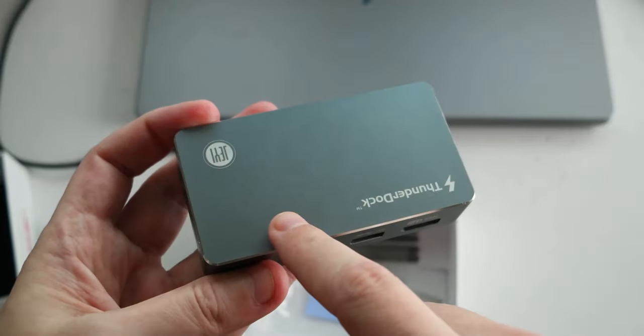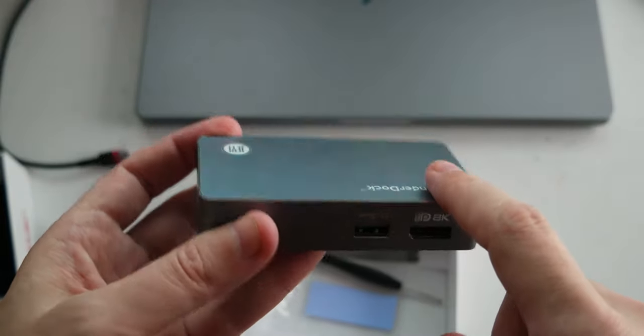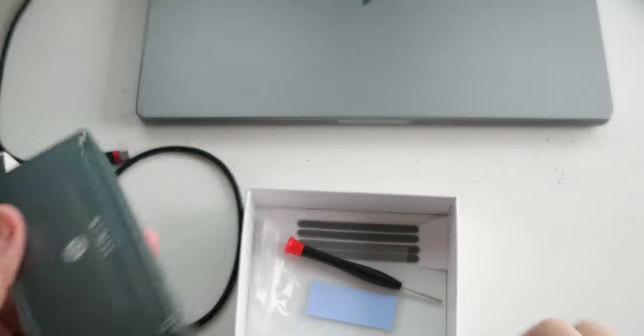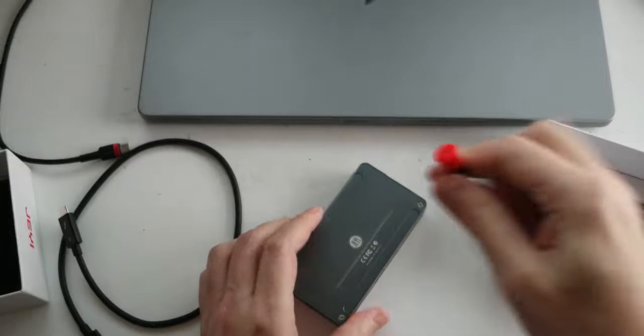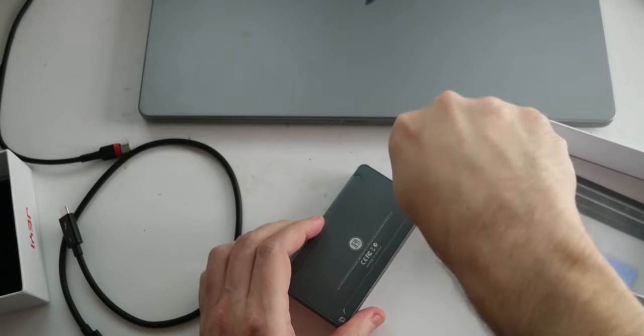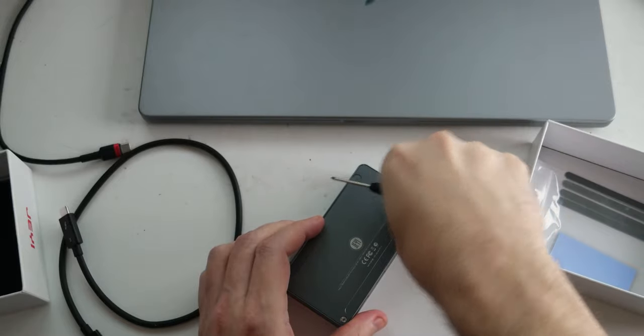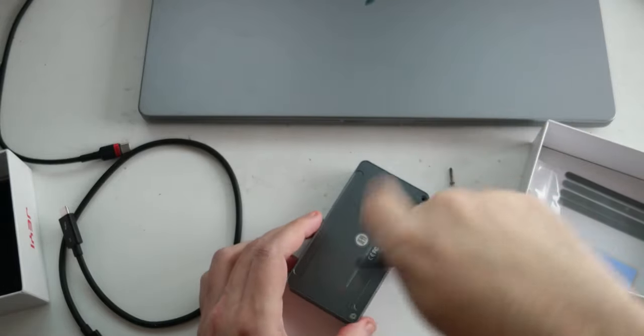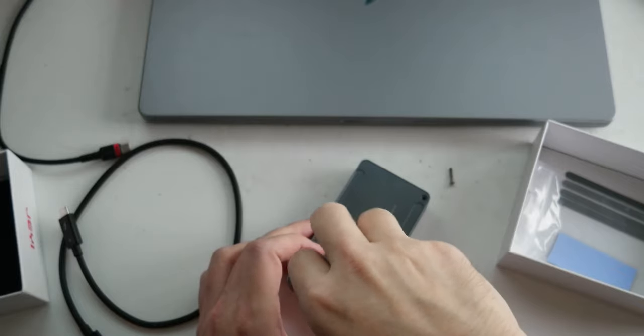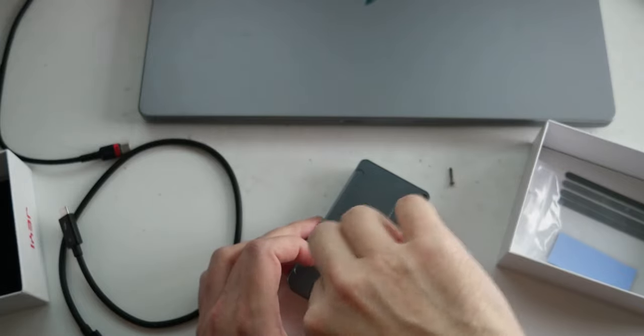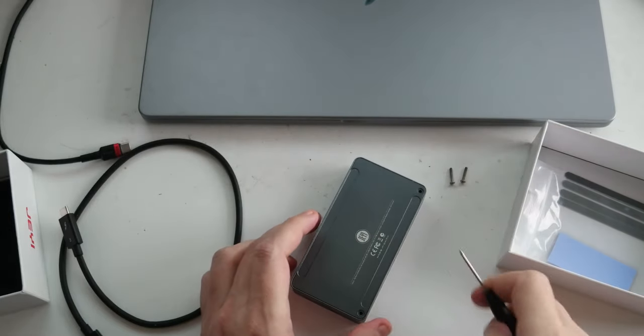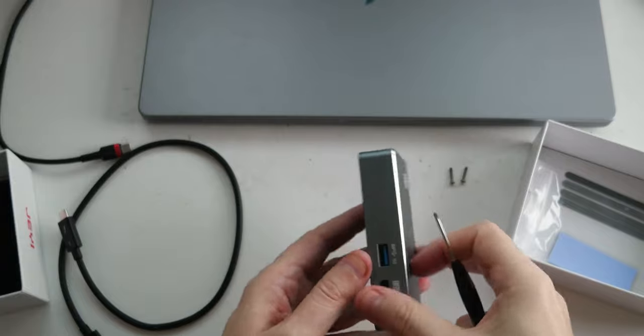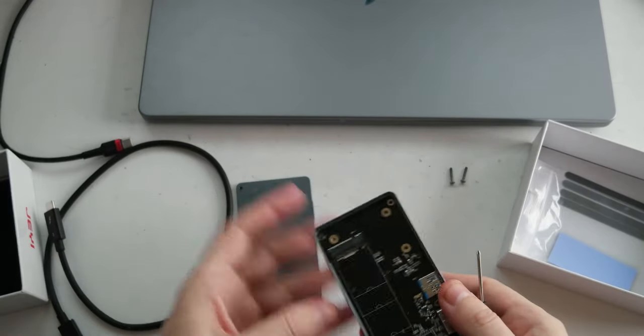And inside here, there is an NVMe slot. So I'm going to open it with the screwdriver. Okay. And I don't have an NVMe PCIe 4 SSD yet. I just ordered it, and I'll get it next week. So I'll do an update video with the performance.